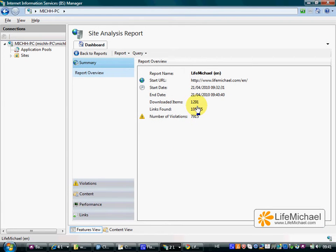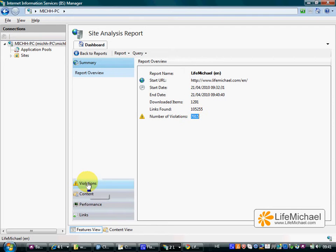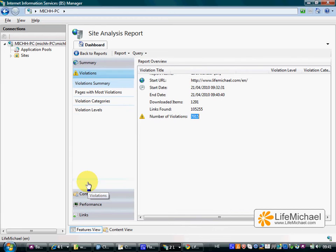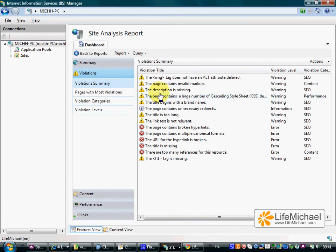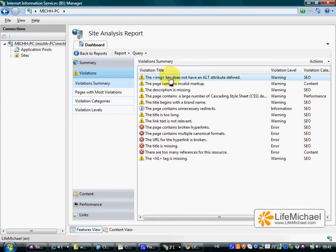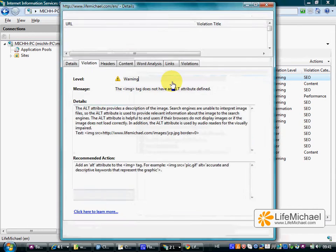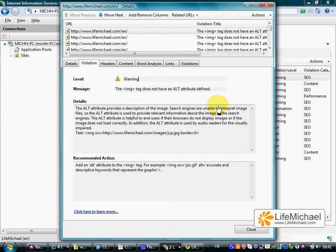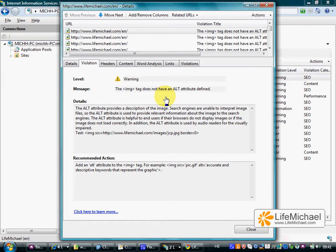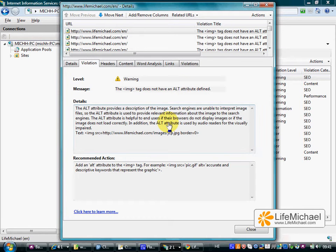The report lists a number of violations for which we can get a short explanation. For example, when the image tag doesn't have an alt attribute, seems that it isn't the optimized code.